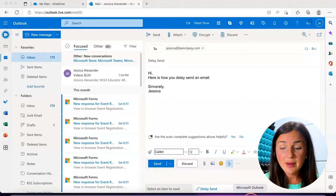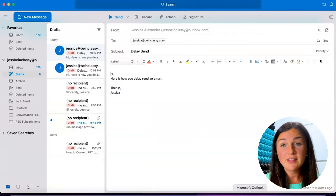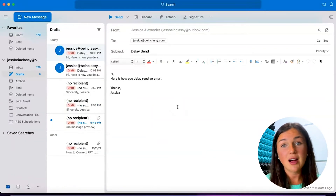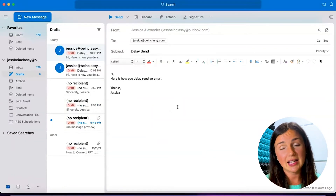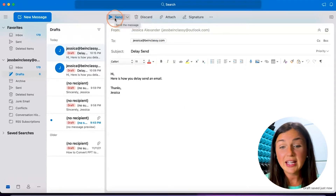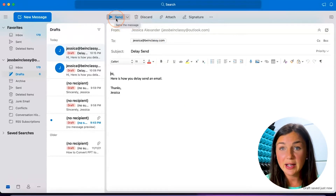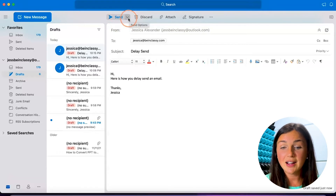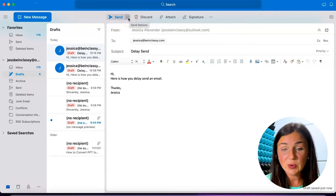So here I am. I have my Microsoft Outlook application on my MacBook and I have my email ready, but I am not ready to send this. I'd like it to be sent tomorrow morning. So instead of clicking the blue send button within my email, I'm going to click on the arrow right next to it to click on send options.